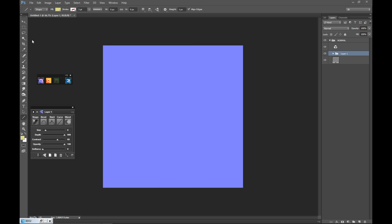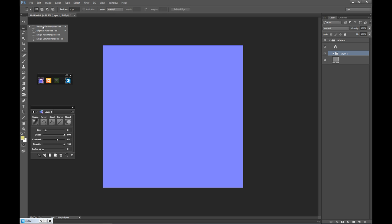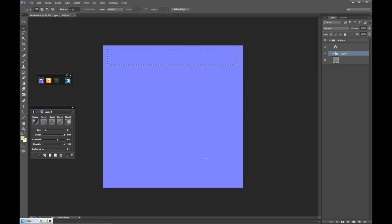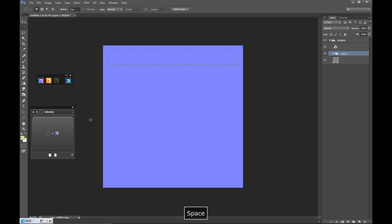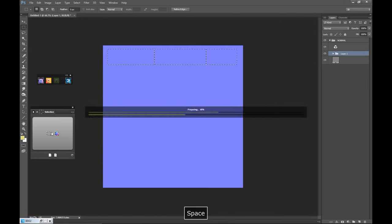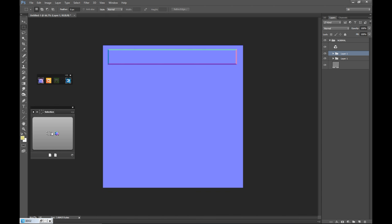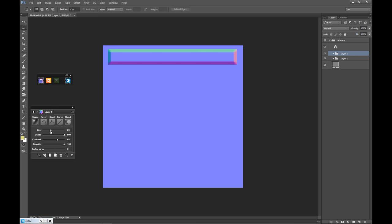Now that that's done, I'm going to go up to my marquee tool and use the rectangular selection. We're just going to drag out a rectangle up here, and it's going to ask me again whether I want to change that — yes, I do. Here I can decide whether I want to increase the size or not.